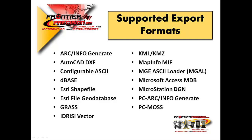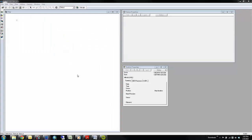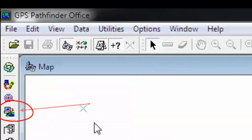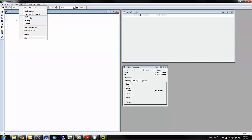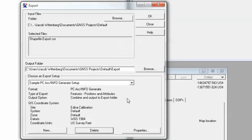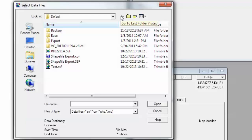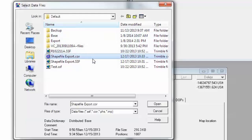With Pathfinder Office open, let's take a look at the export process. You can access the export utility by the icon in your toolbar on the left, or go to Utilities and Export. On the Export Setup main screen, you can browse to the files that you want to export. Go ahead and click on Browse, select the files you'd like to export, and then click Open.